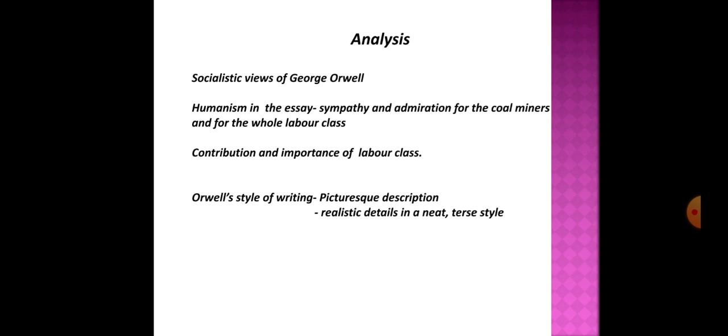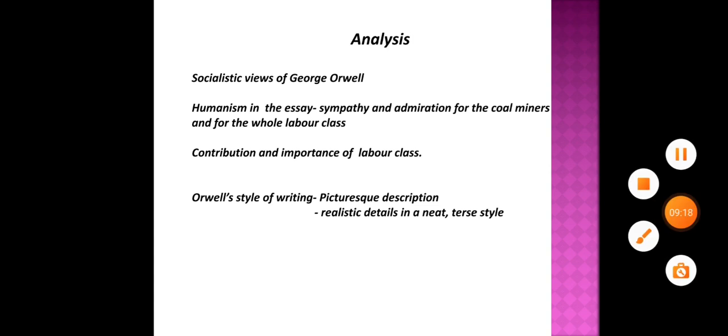So these are the main ideas or the main points related to this essay that emphasizes the importance of coal and coal miners for our civilization. That's all for today. Thank you.